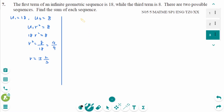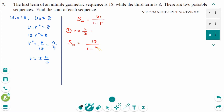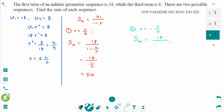Using the formula S infinity equals U1 over (1 minus r). First, if r equals 2 over 3, then S infinity equals 18 over (1 minus 2 over 3), which equals 18 over (1 over 3), which equals 18 times 3 over 1. The final answer is 54 over 5. Wait — 18 over (5 over 3) equals 18 times 3 over 5, giving 54 over 5.